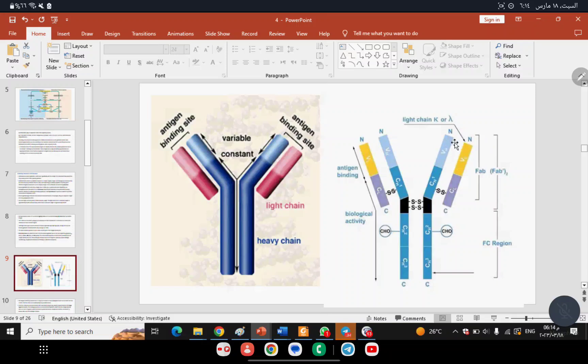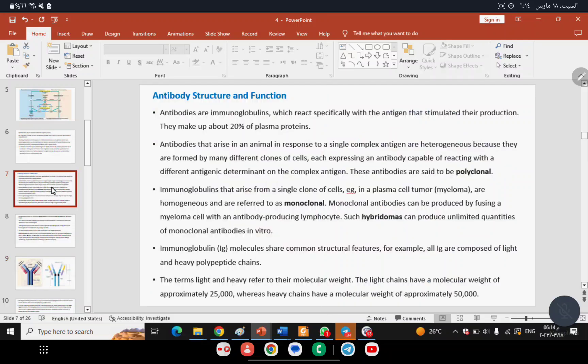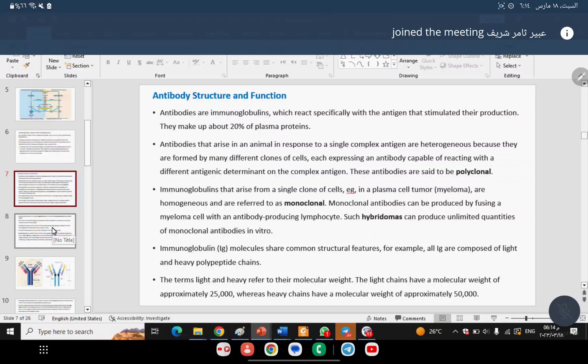This line will show you the specificity of the antibody. Going back to the slides, I'm going to show you a type of antibody which is called Monoclonal Antibody.